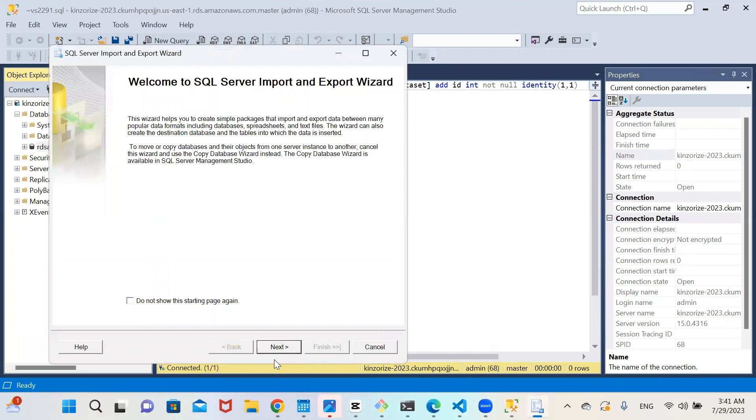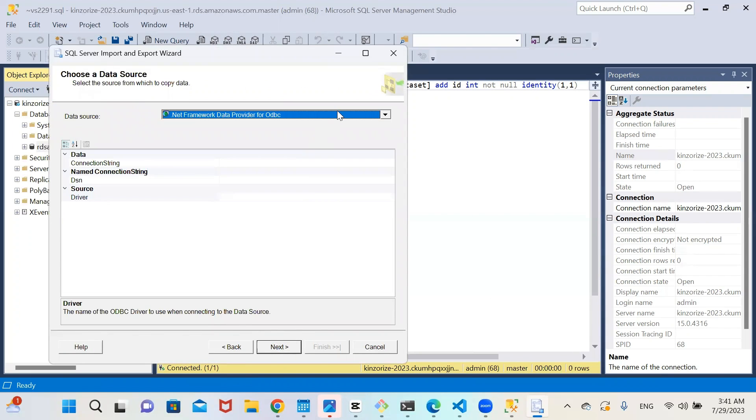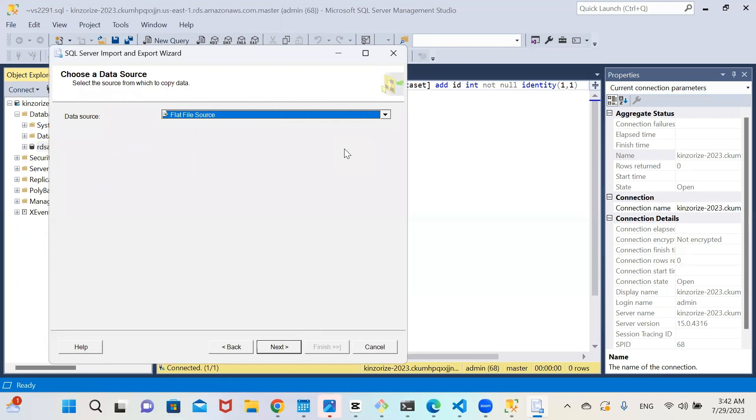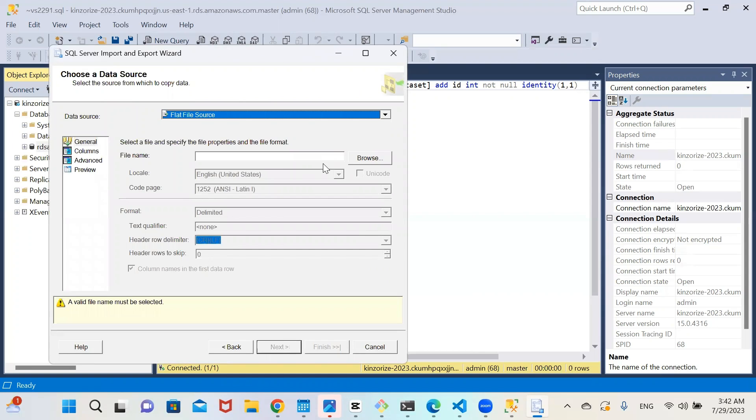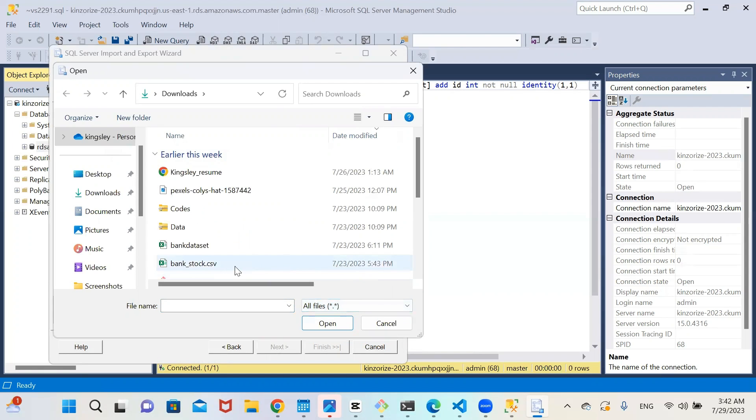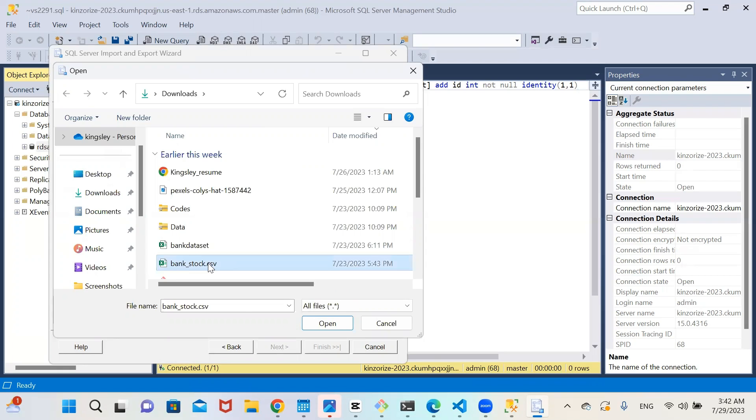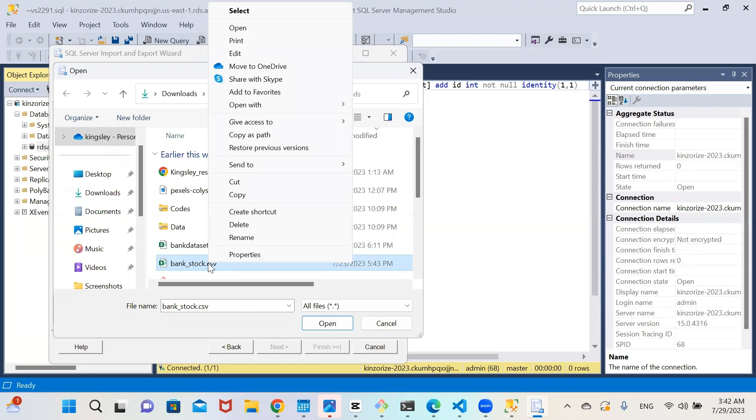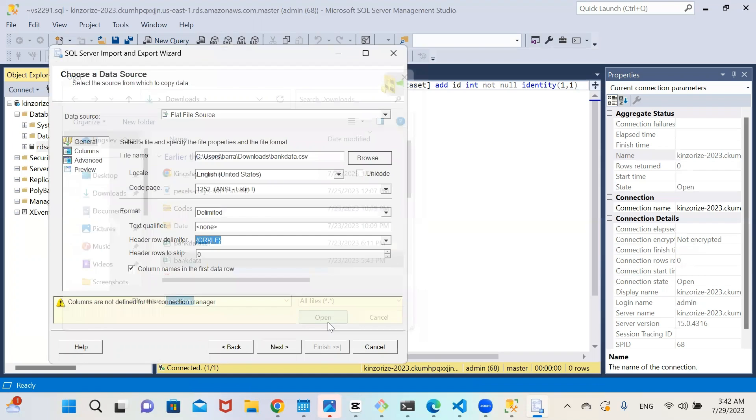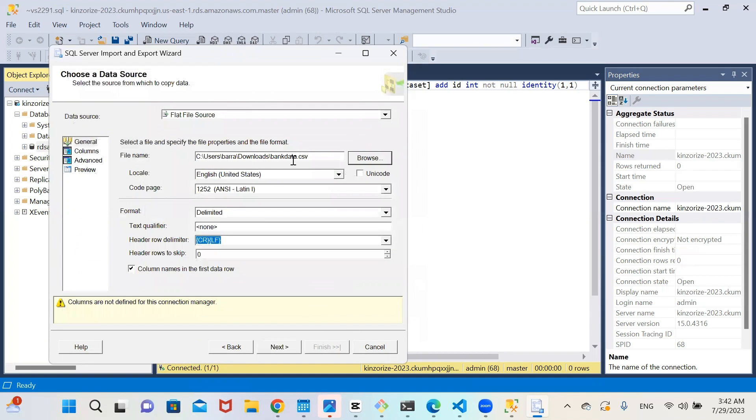Click on the wizard to open, then click on next. Source data, come here and choose flat file source. The popup will open under the file name, click on browse. So under this text file, click the dropdown and click on all files. I'm going to be using this bank stock SQL CSV. Let me rename it. Let me just call it bank data. So I'm selecting it. Click open. It's a CSV file. So it's a bank data CSV file. So you can use any CSV file you want. But if you want the CSV file, I'll put the link in the description below. So click on next.